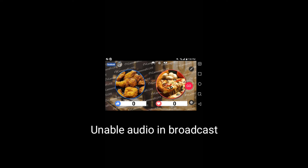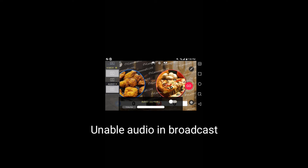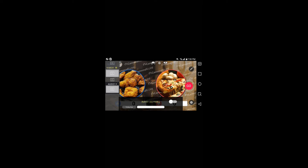If you plan to not use the audio, swipe from left to the right. Then, select Audio 1 and enable audio by pressing the Circle button in the bottom right. If you want to use the audio, you don't have to do this step.